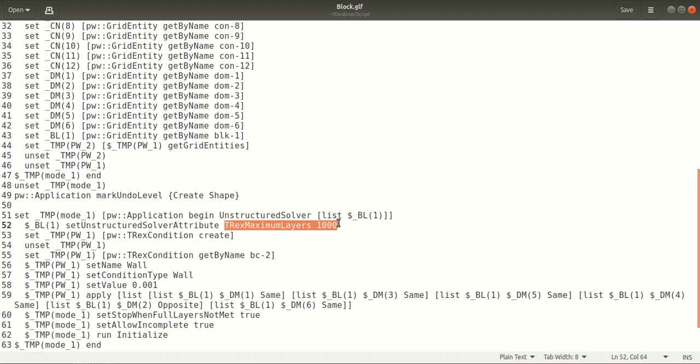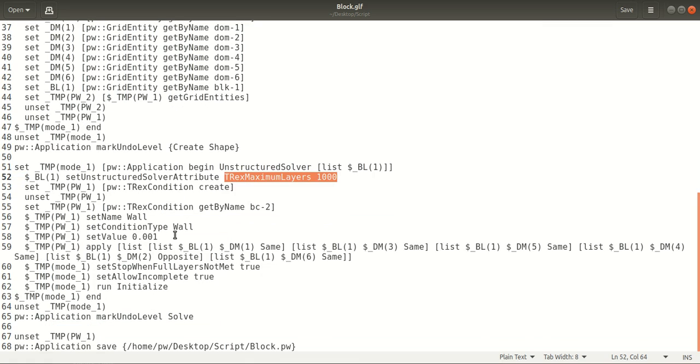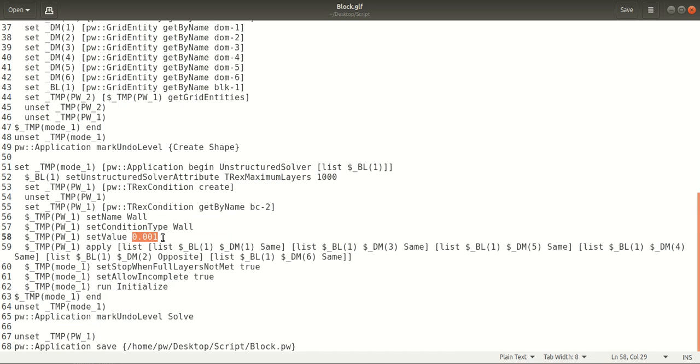Under the Boundary Conditions tab, a new boundary condition is added - the wall boundary condition. Here is the value of delta S that is specified, or the first cell height.